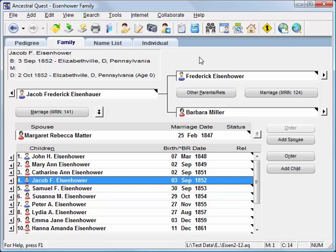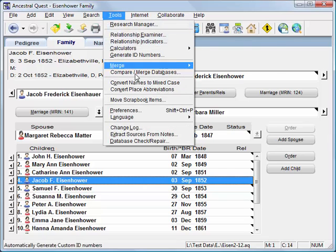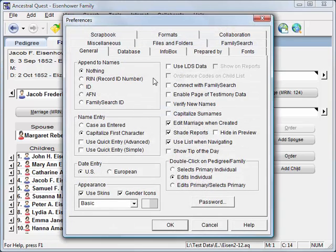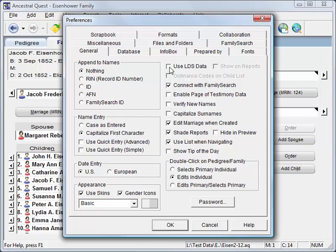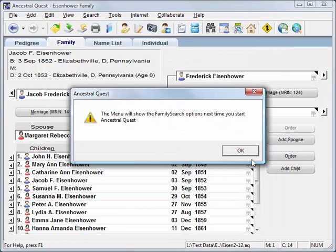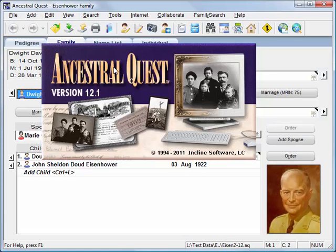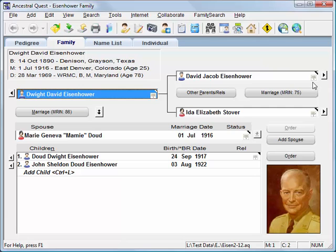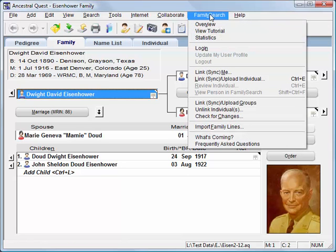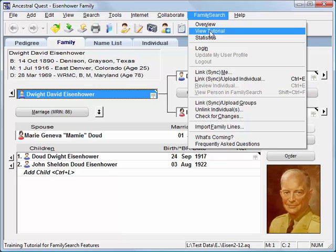If you need to use some of the special features of Ancestral Quest, such as LDS data, you can turn that on in Preferences. If you have access to FamilySearch, you can turn that on as well. Let me turn on the FamilySearch option — after I restart Ancestral Quest, I now have a FamilySearch menu and family tree icons that let me interface directly with FamilySearch. To learn more about using this feature, go to the FamilySearch menu and click View Tutorial.